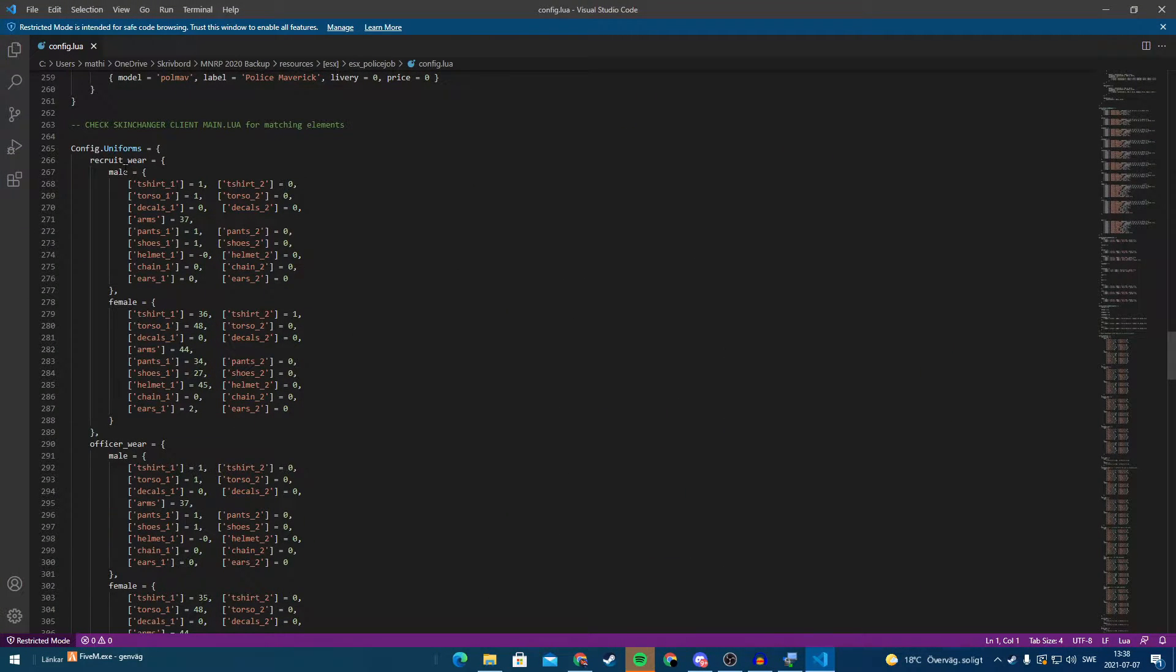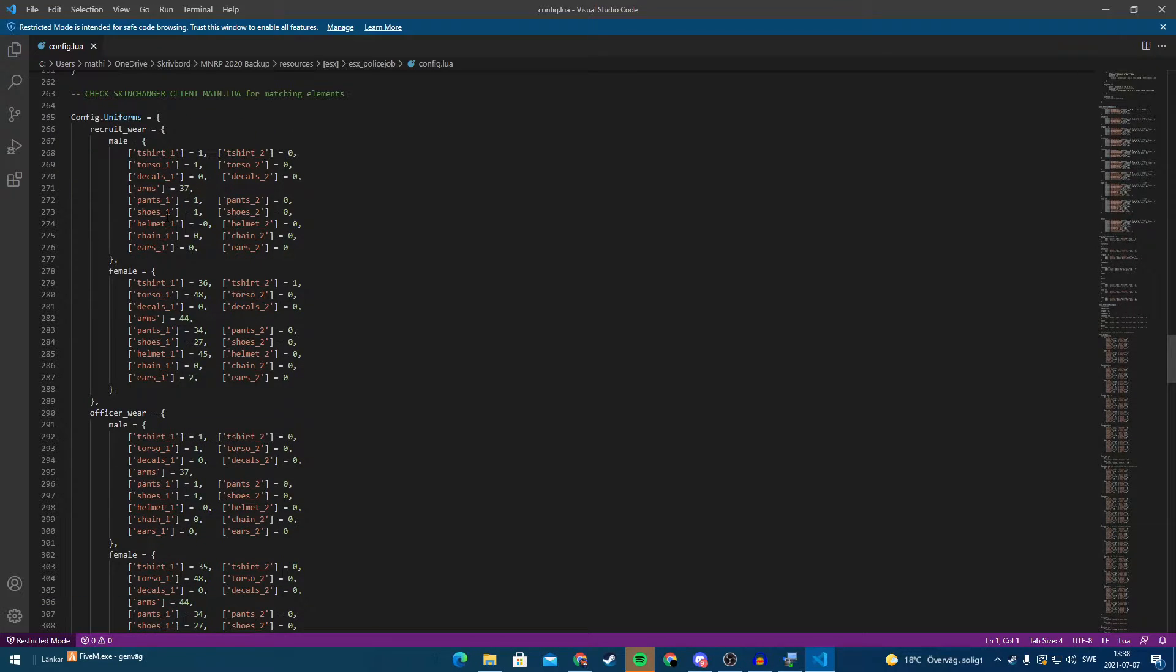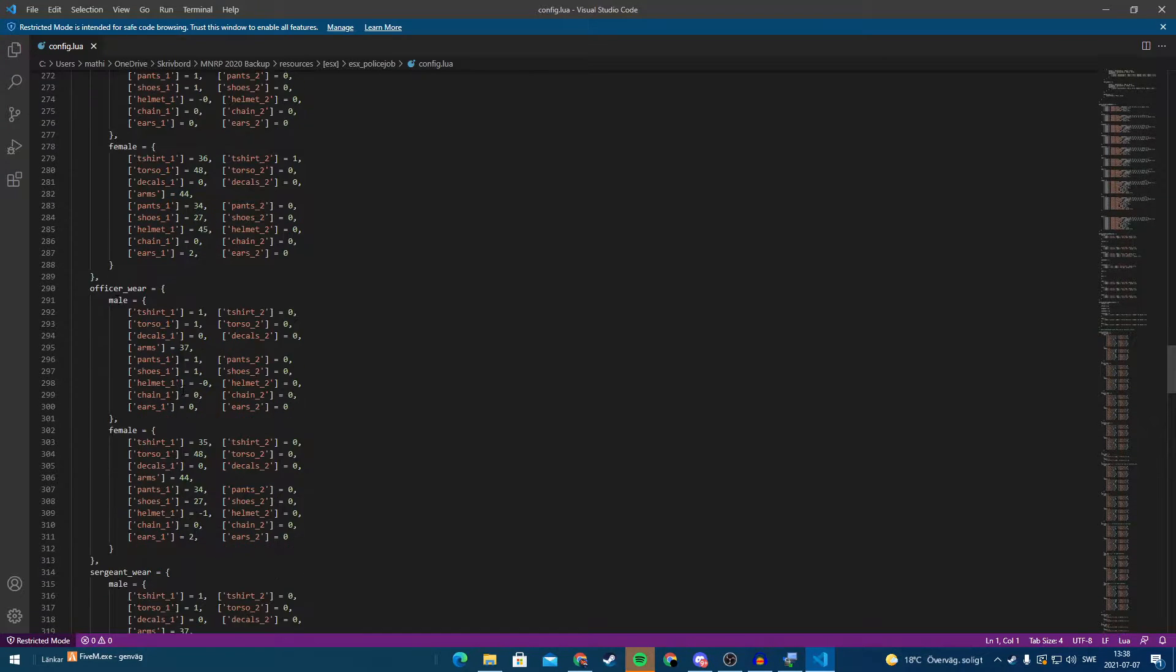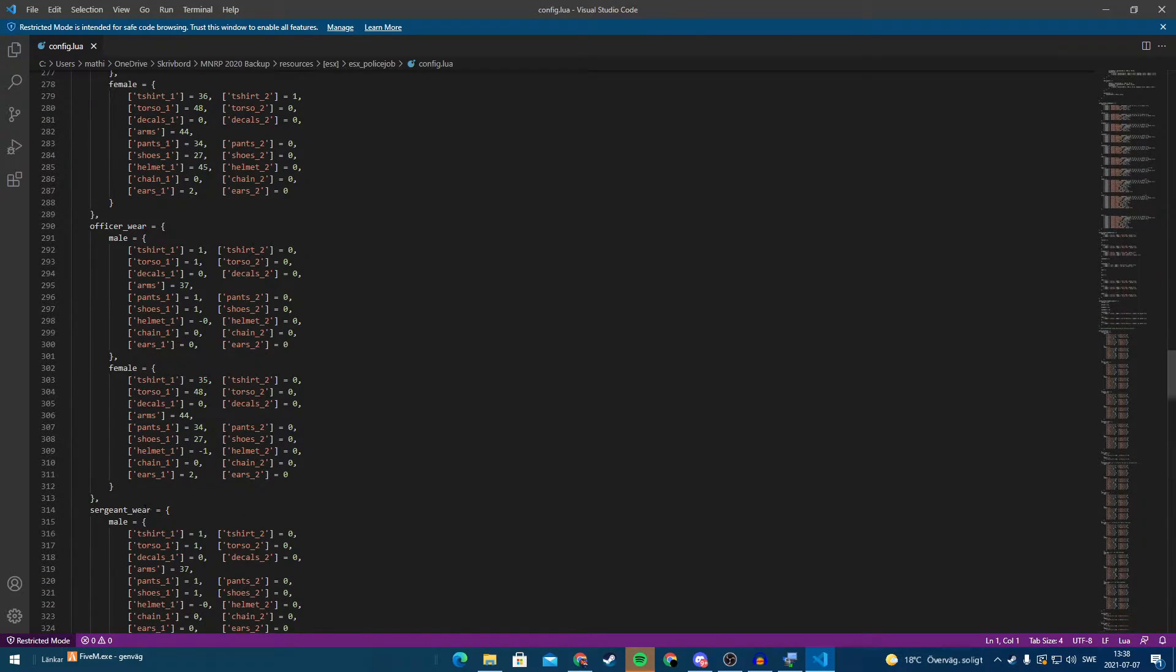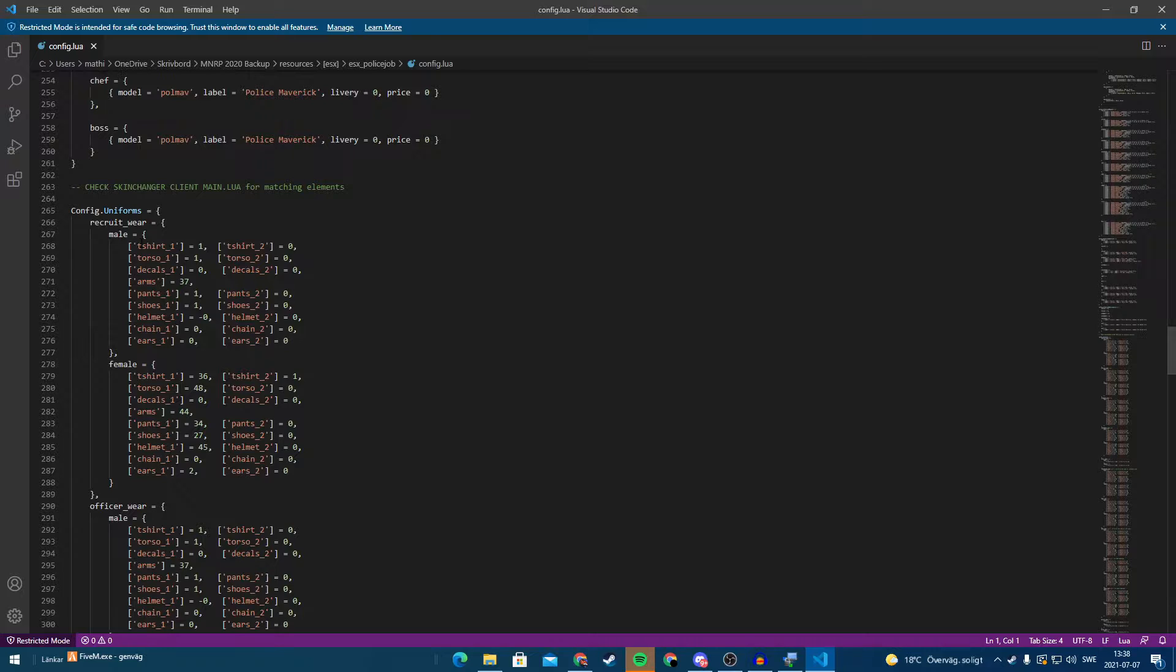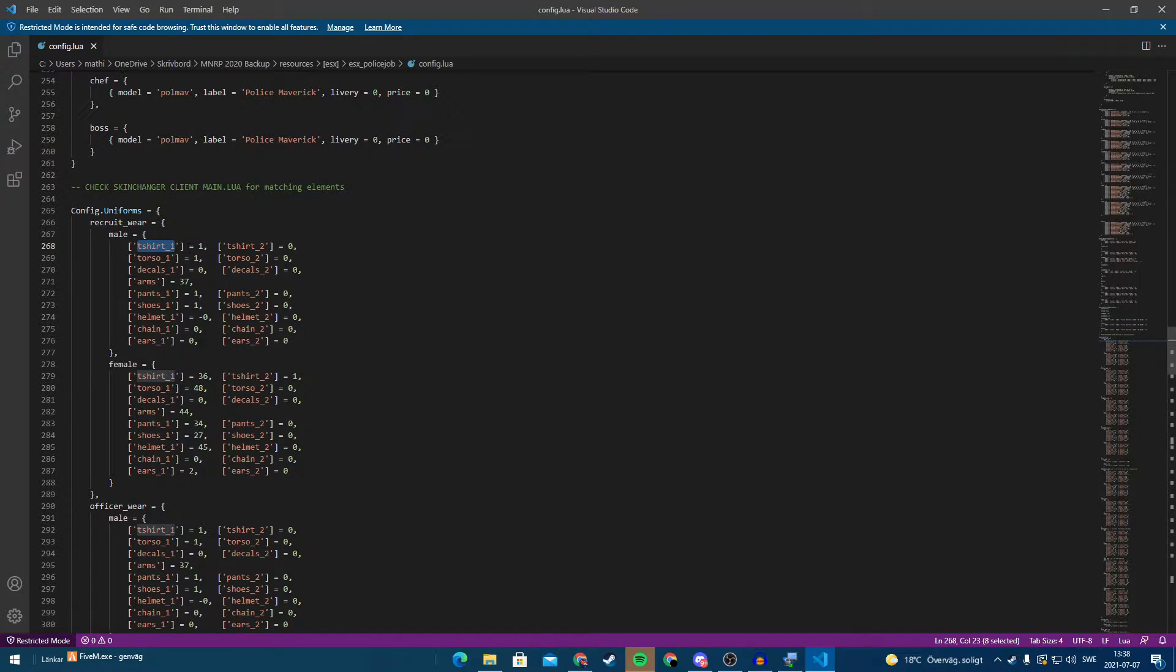And if you scroll down you will see this. Config uniforms. So here we have recruit wear, officer wear, sergeant wear. So we can change this.